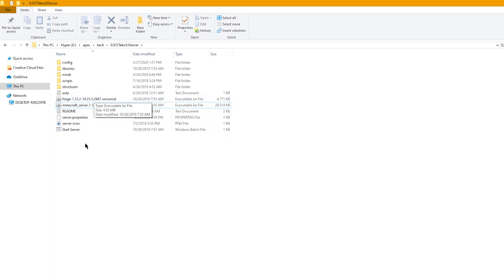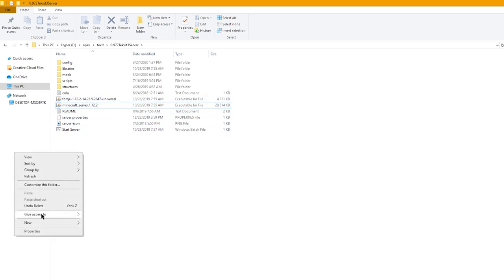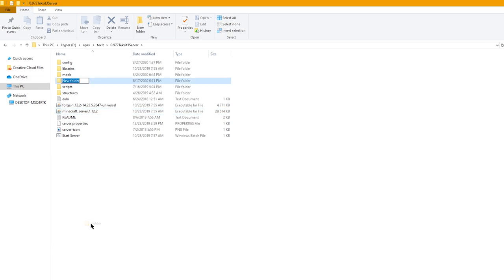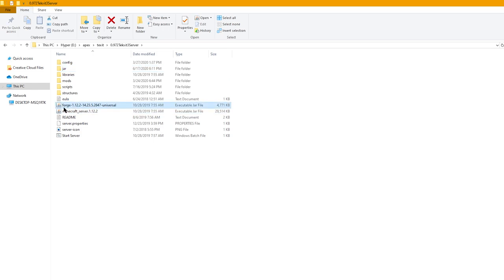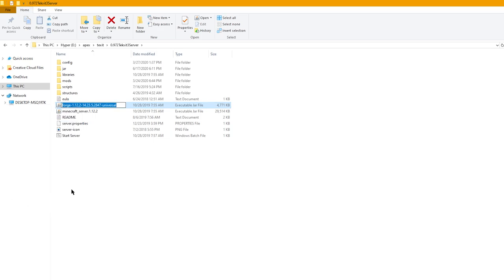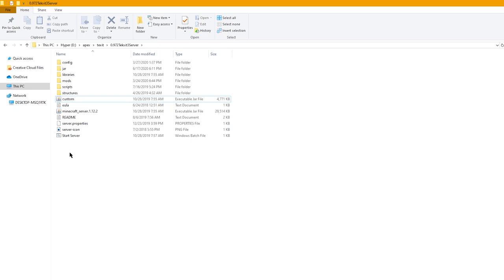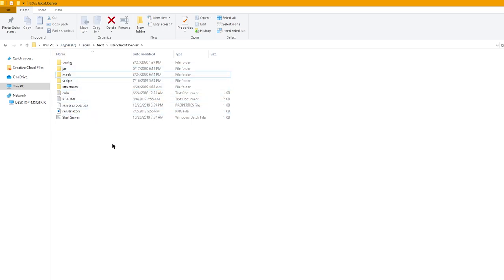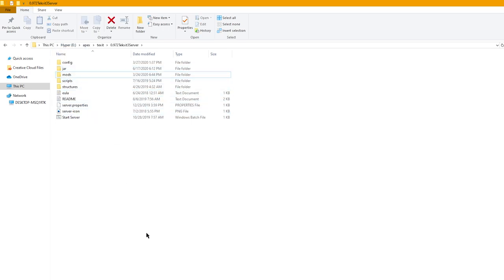First thing you're going to want to do is make a new folder and then name it jar. And then next, you're going to want to locate the forge.jar. It's going to be named something similar to this depending on what version it is. And then right click this file and you're going to want to rename it custom.jar. Make sure that you don't accidentally name it custom.jar.jar. If you don't have extensions showing in the rename, just rename it to custom. And then you're going to want to drag the custom jar, the minecraftserver.jar, and the libraries folder into the jar folder that you just made.